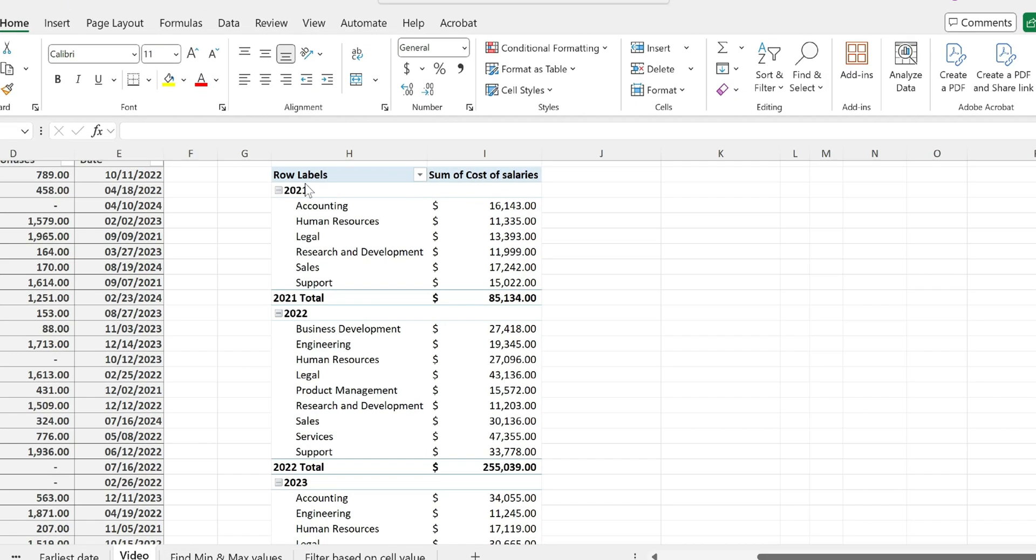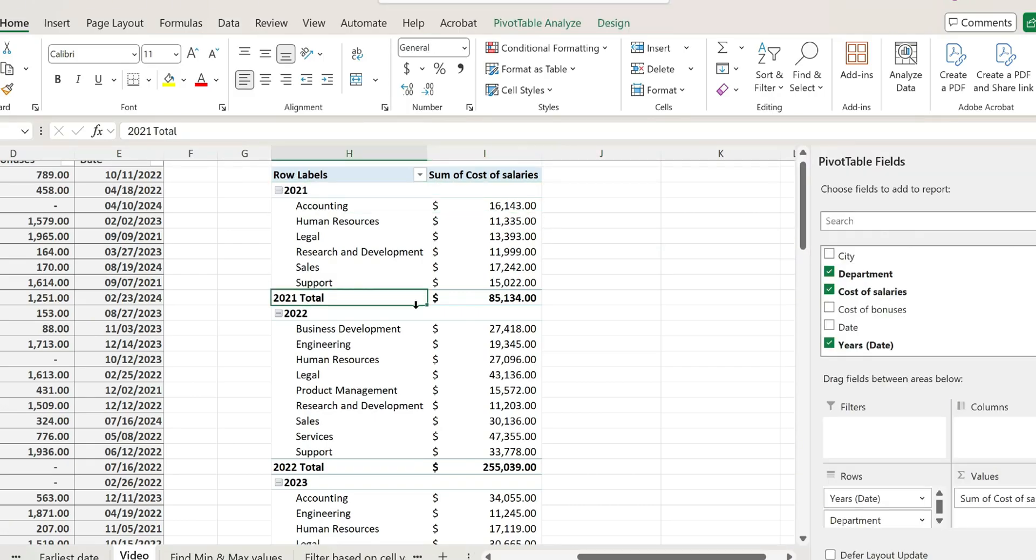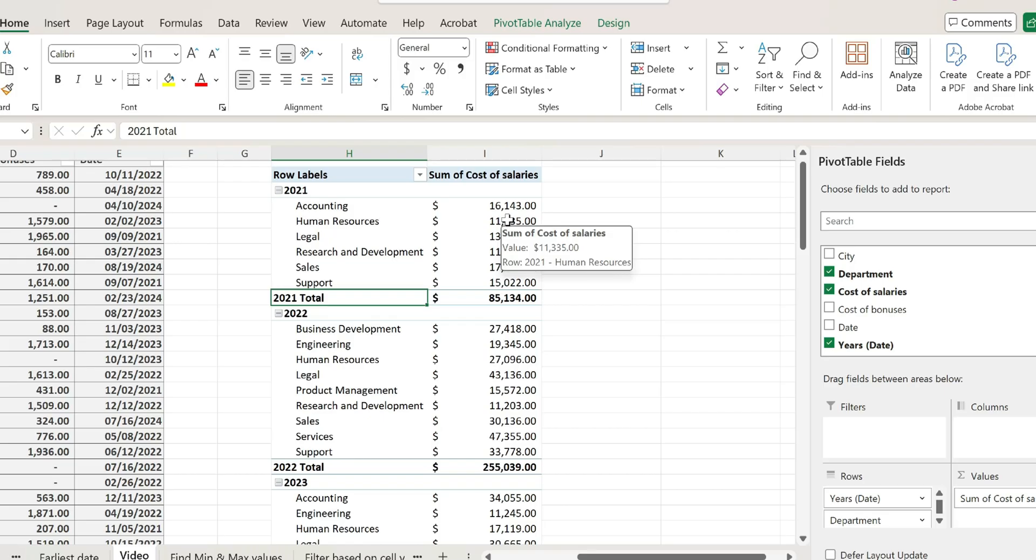I have this pivot table created over here where I show the cost of salaries by year and by department, and each year has a subtotal added in here. I'd like to see what percentage were the cost of salaries per department within each individual year.